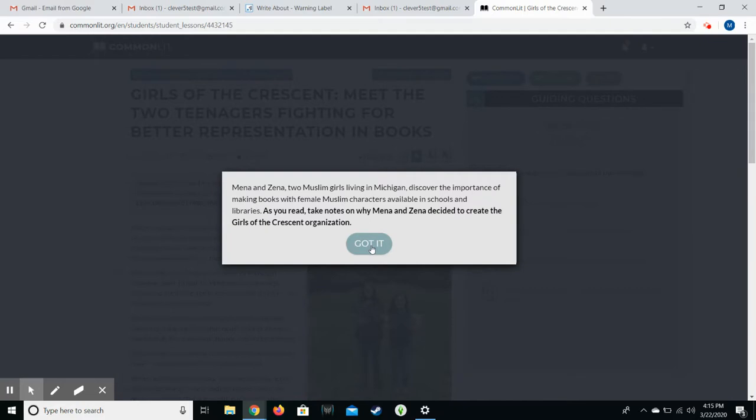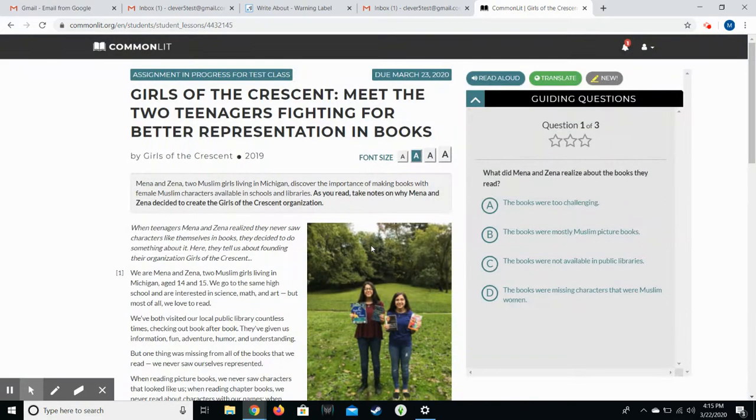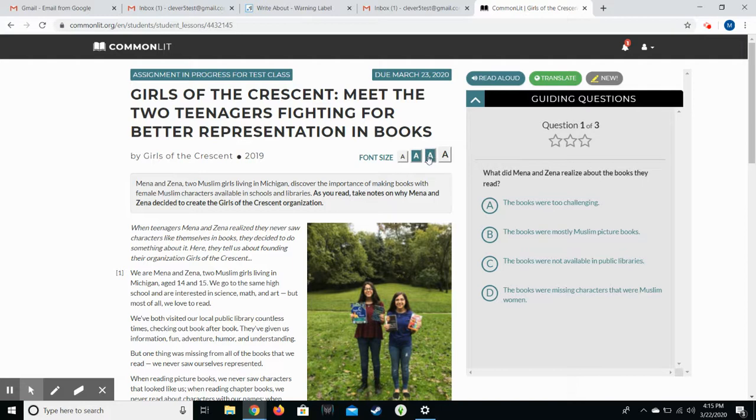The cool thing about CommonLit is it allows them to annotate as they read the assignment. So click got it and they're now on the assignment. They can choose font size, so if the font is too small they can increase it. There is a read aloud option that will read the article to them.